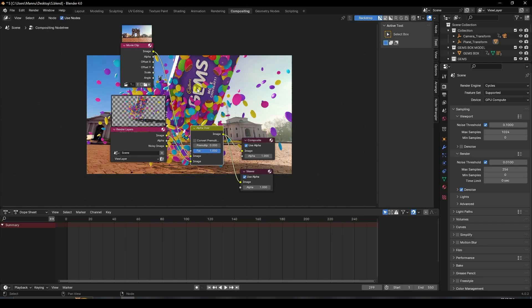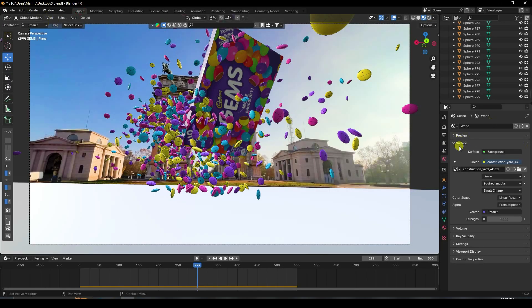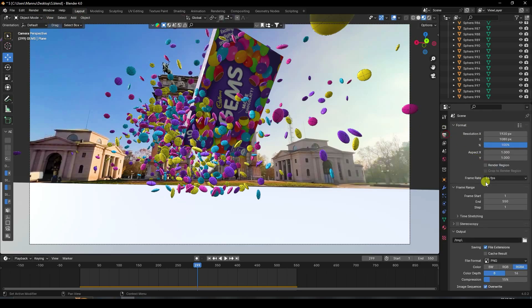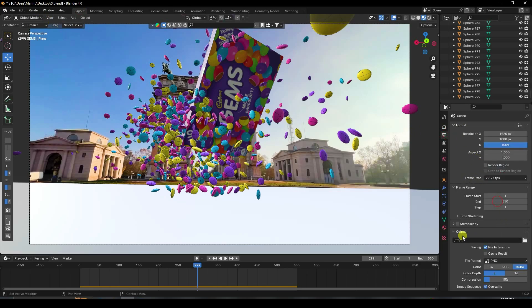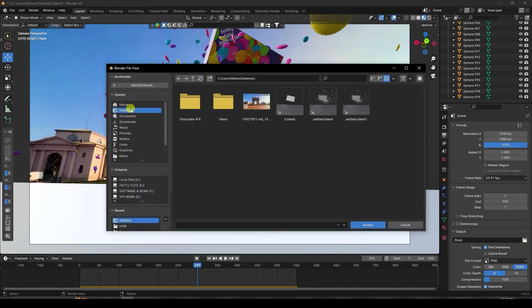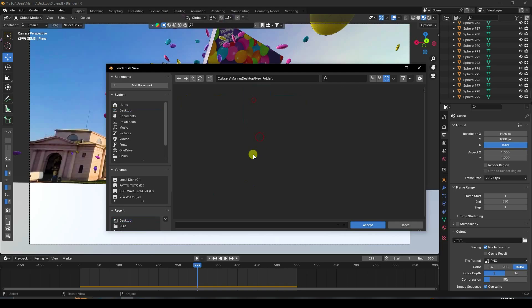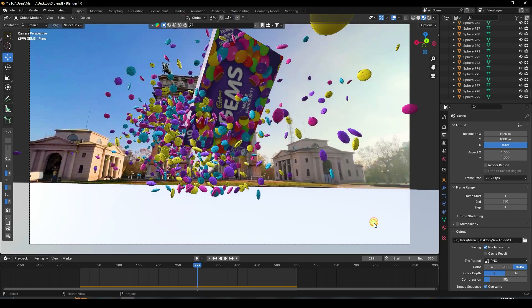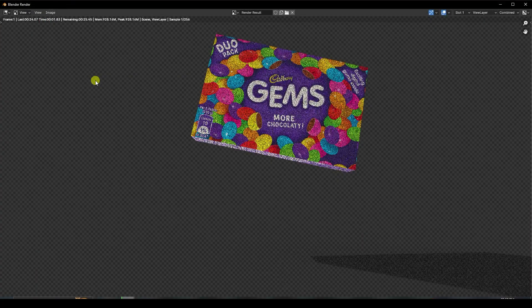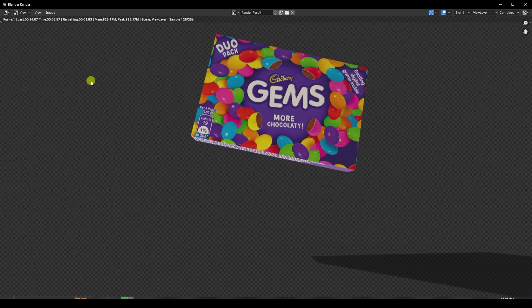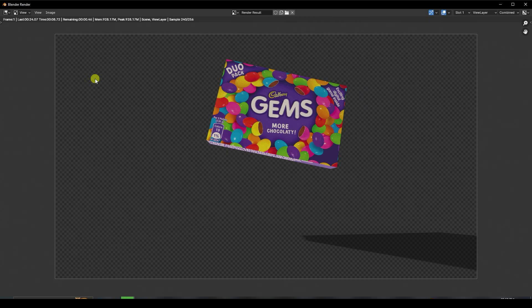It's looking really beautiful. Set the frame rate to 29.97. Go to Output, set the destination folder, create a new folder, name it 'final render', then go to Render > Render Animation. That's my final work finished. If you like my video, please share and subscribe to my YouTube channel. Thank you.